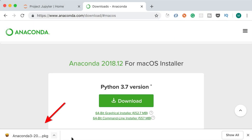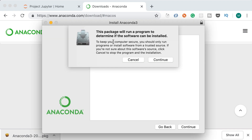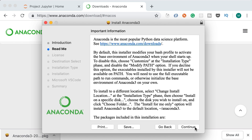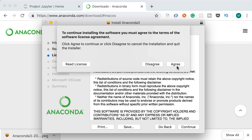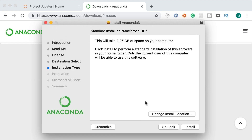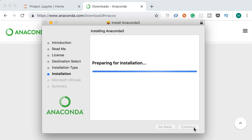Here's Anaconda downloaded on my machine. Let's double-click it. First it's going to run a program to determine if the software can be installed. Continue, continue, agree with the license agreement, use the default installation location, and click install. The beautiful thing about Anaconda is that it will install Jupyter as well as all those popular data science libraries like numpy and pandas, so we don't have to manually install them using pip.